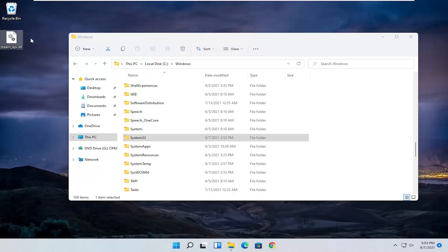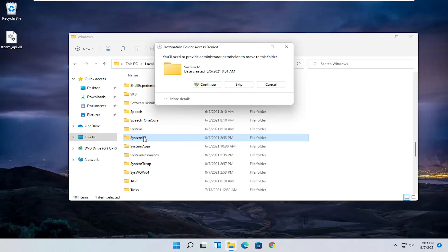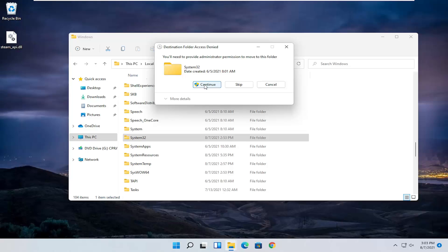We're going to take our steam file on our desktop and just drop it into the system 32 folder where it says move to system 32. Just drop it in. It's going to say you will need to provide administrative permission to move to this folder. Select continue.